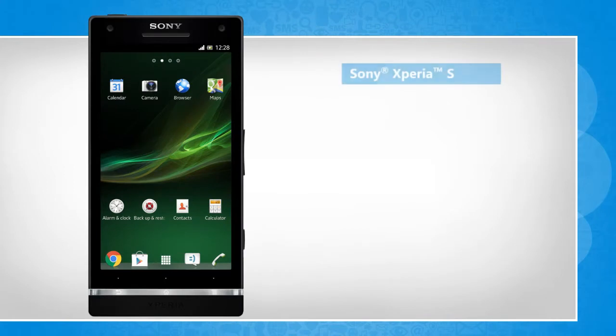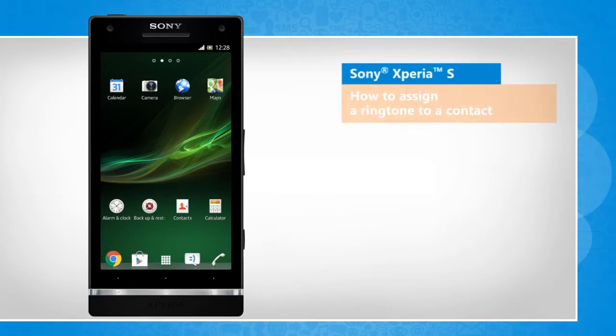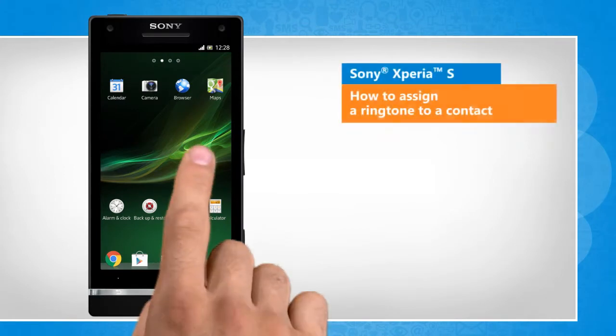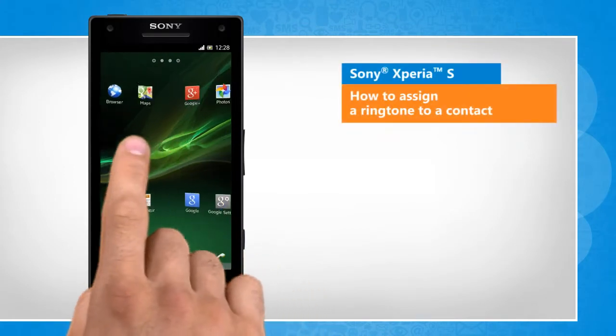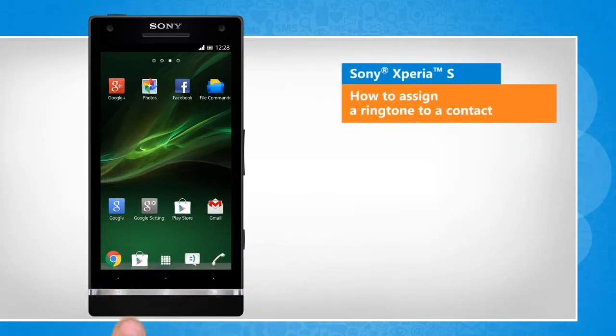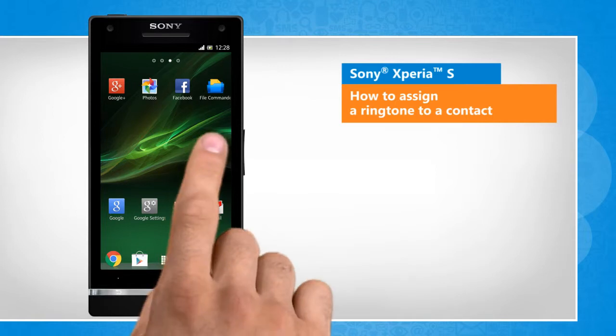Hi friends! Do you want to assign a specific ringtone other than the default ringtone to a contact in your Sony Xperia S smartphone? Here are the steps to do so.